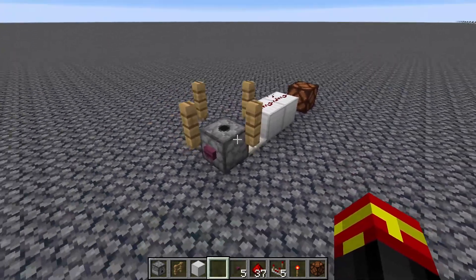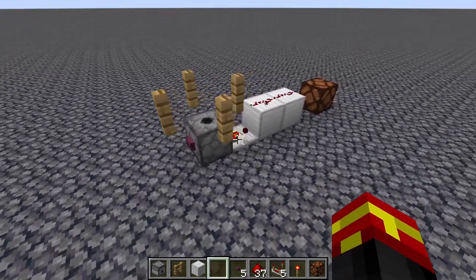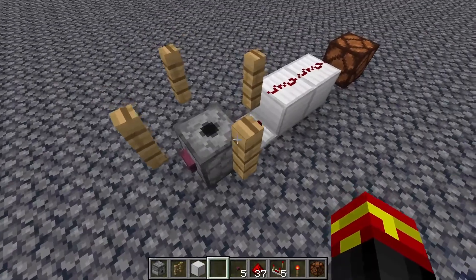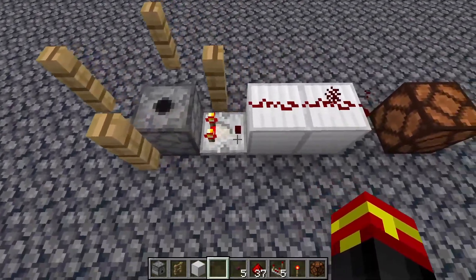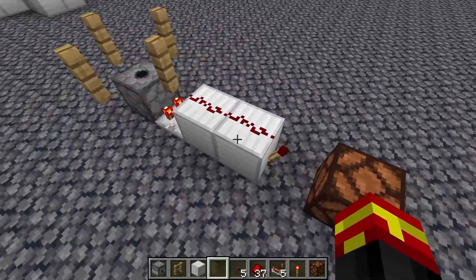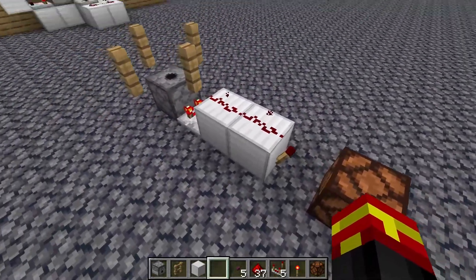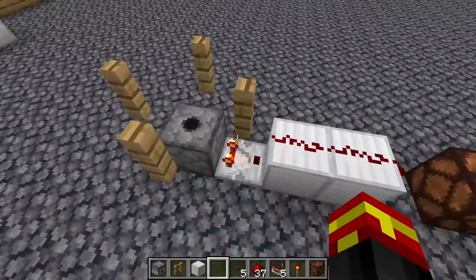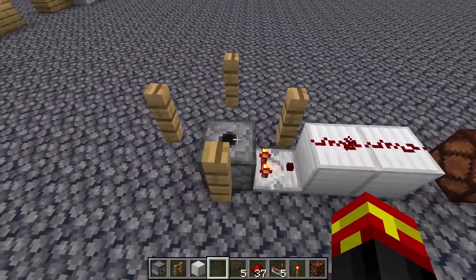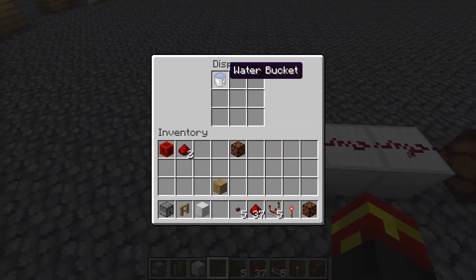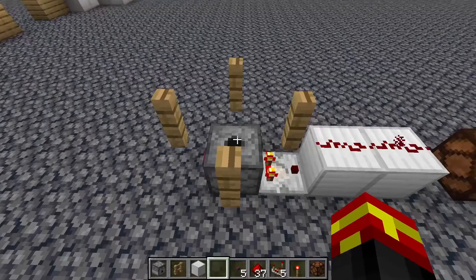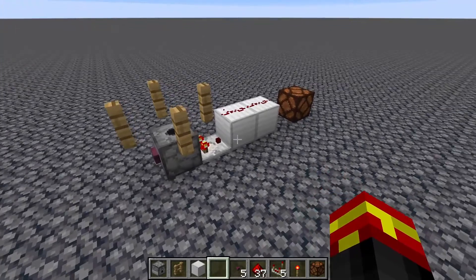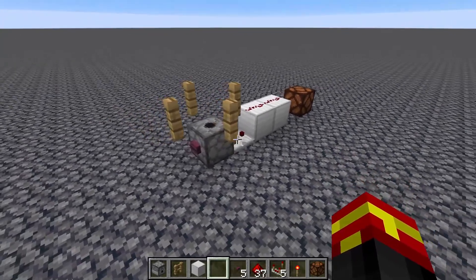Basically, this is using a dispenser, a comparator, a redstone torch, some redstone, some fences, and one water bucket. That is it — it is a very, very simple design.